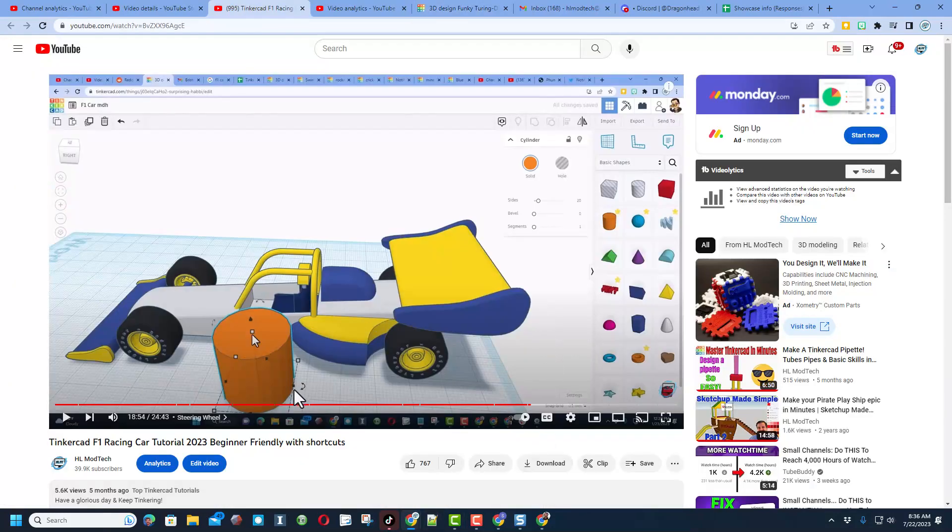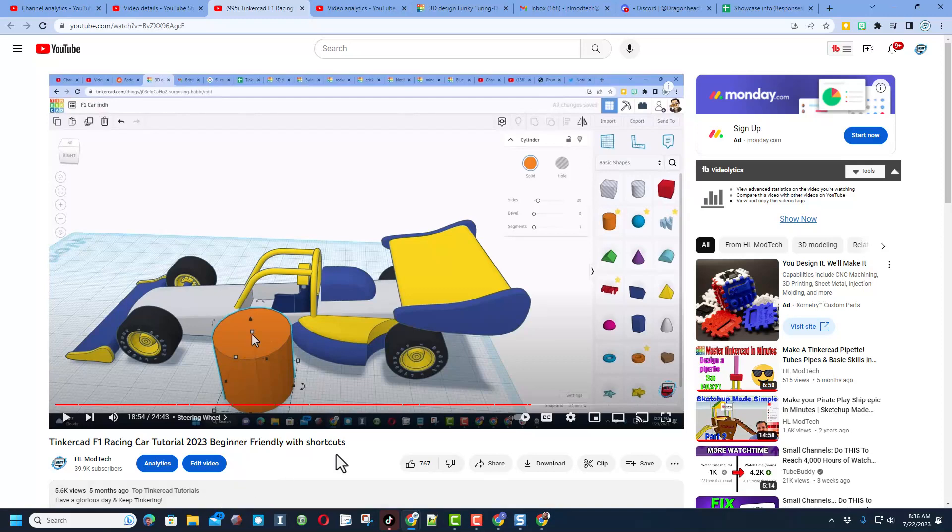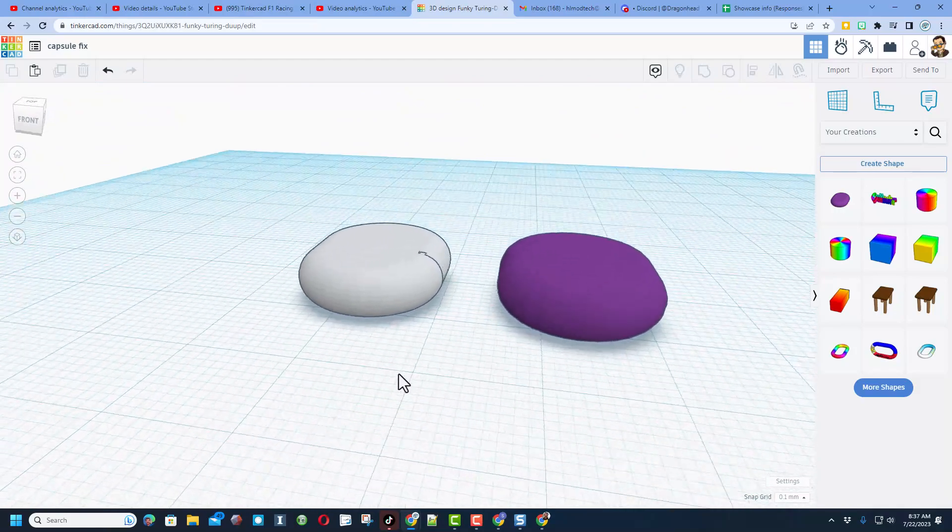Speaking of projects that use the capsule, this is my Tinkercad F1 racing car. We use the capsule here and here, and it turned out absolutely fantastic. Of course, if you're interested in this awesome beginner level tutorial, I'll have it in the cards and in the properties of this video. And of course, friends, I want to thank Brian for the awesome question.